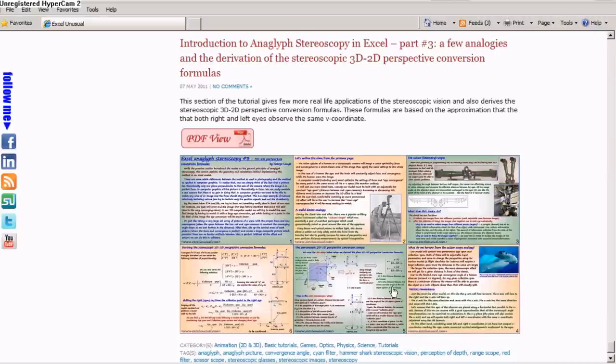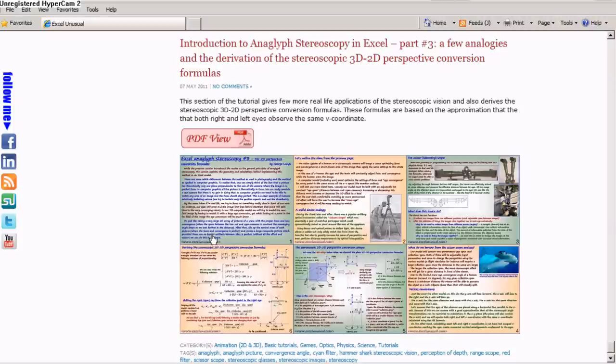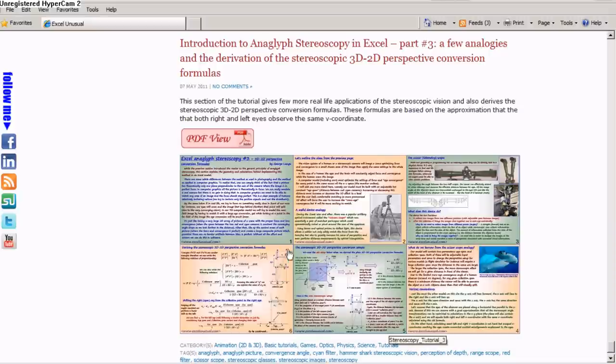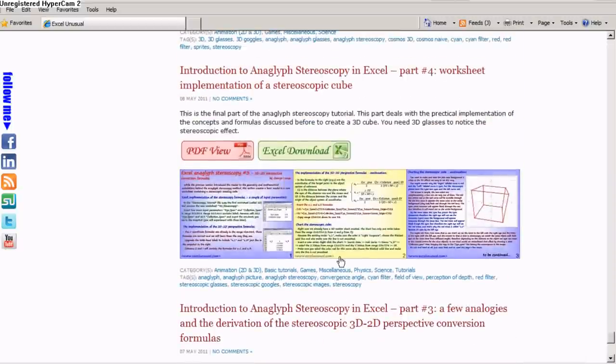And then also in this tutorial, this third tutorial, there is an explanation of the derivation of the formulas used in creating these images, synthetic images in Excel.